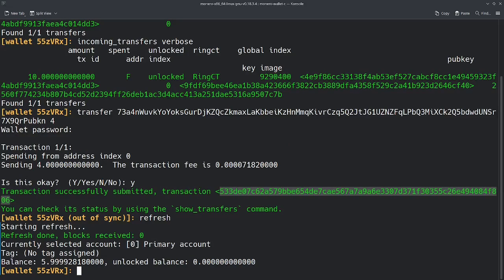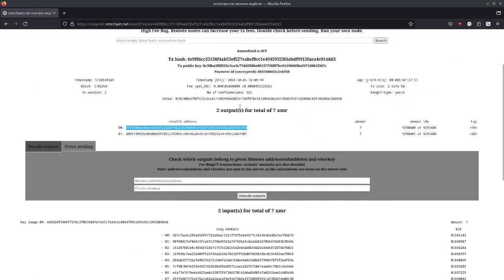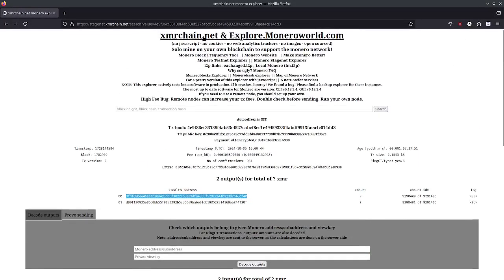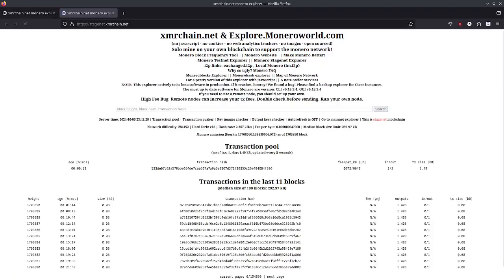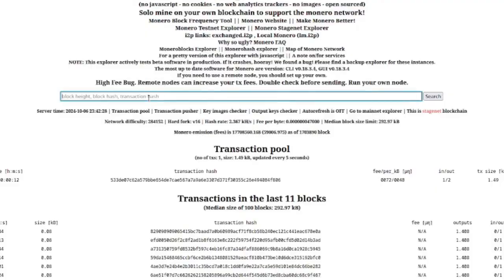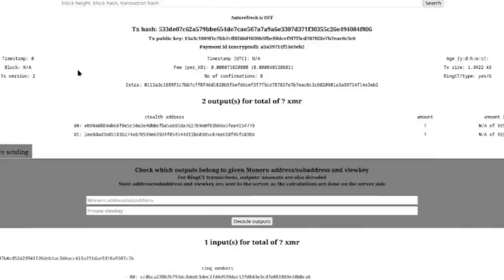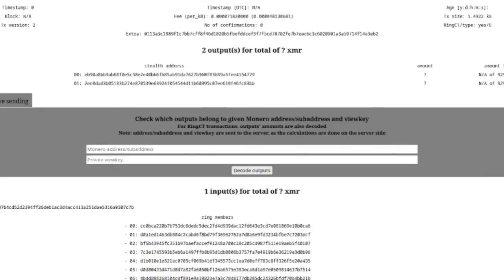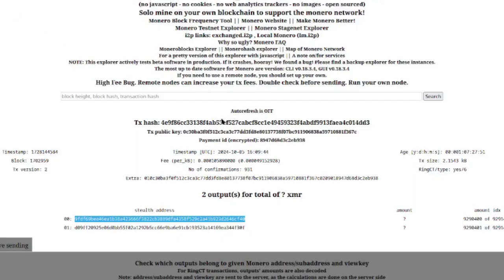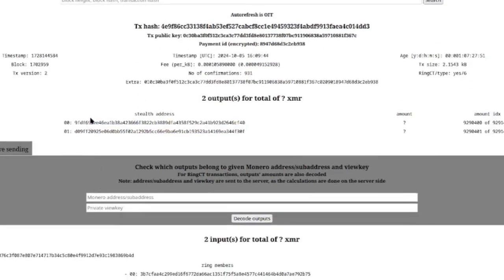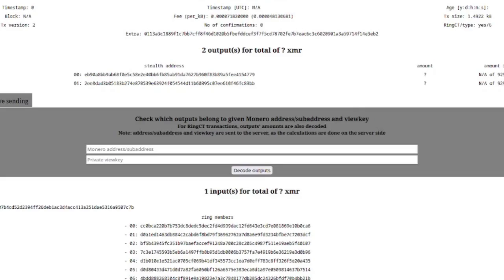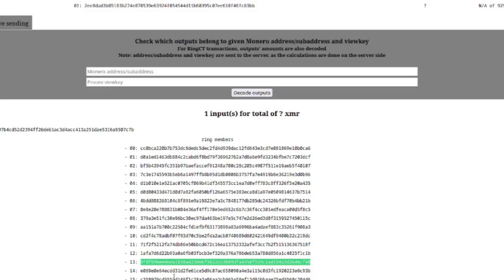Now I'm going to copy this transaction ID. We're going to go back to xmrchain.net. I'm going to open the transaction we sent. And remember, this stealth address. Well, would you look at this? Hold on. Boom. There it is. It's in our ring signature.